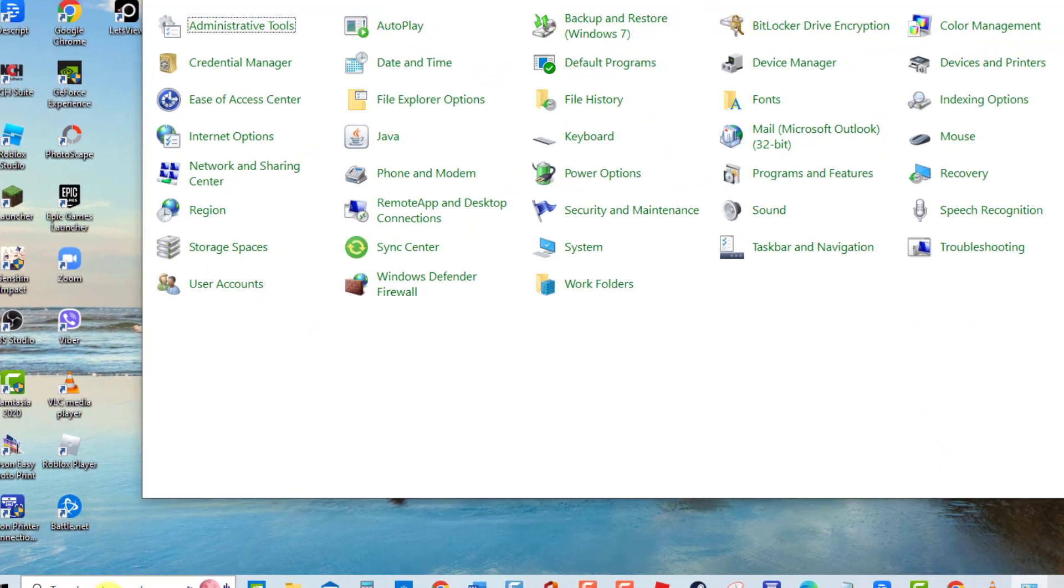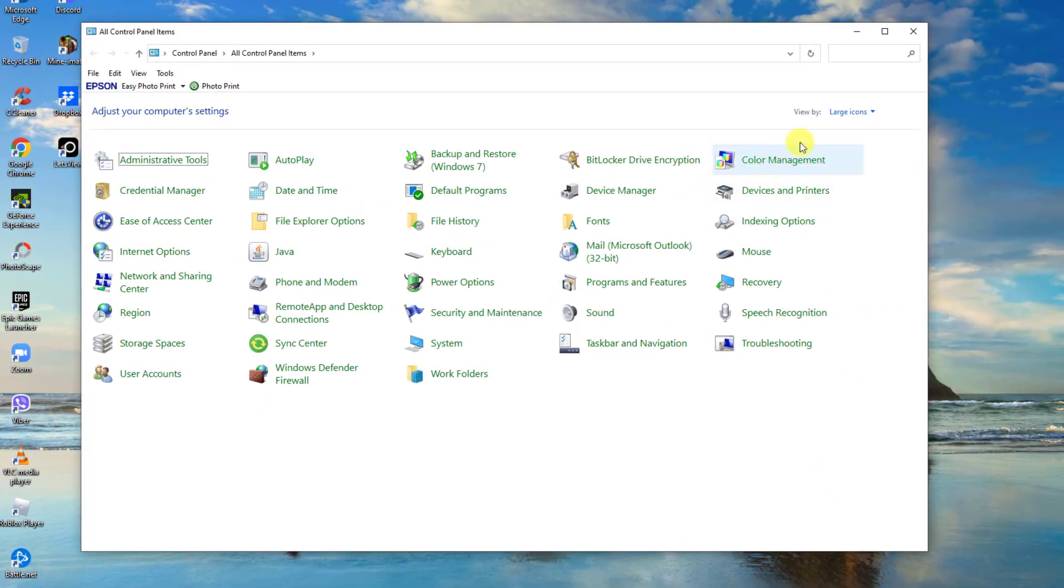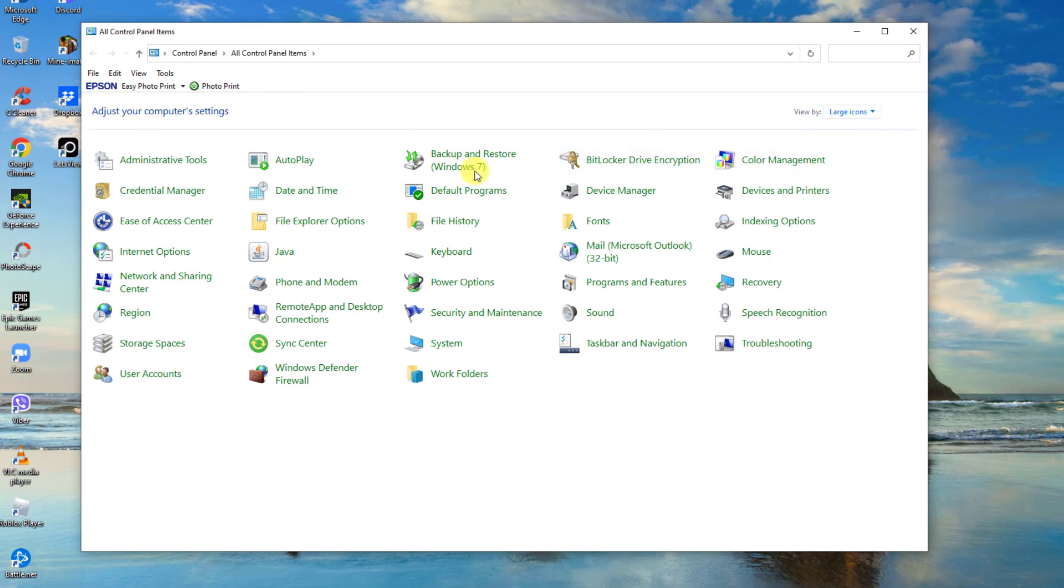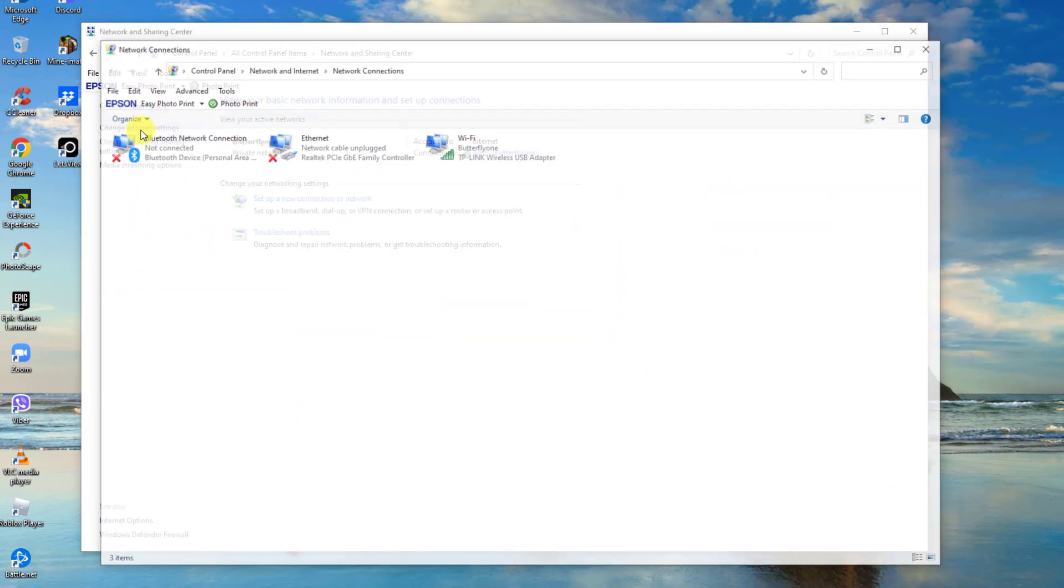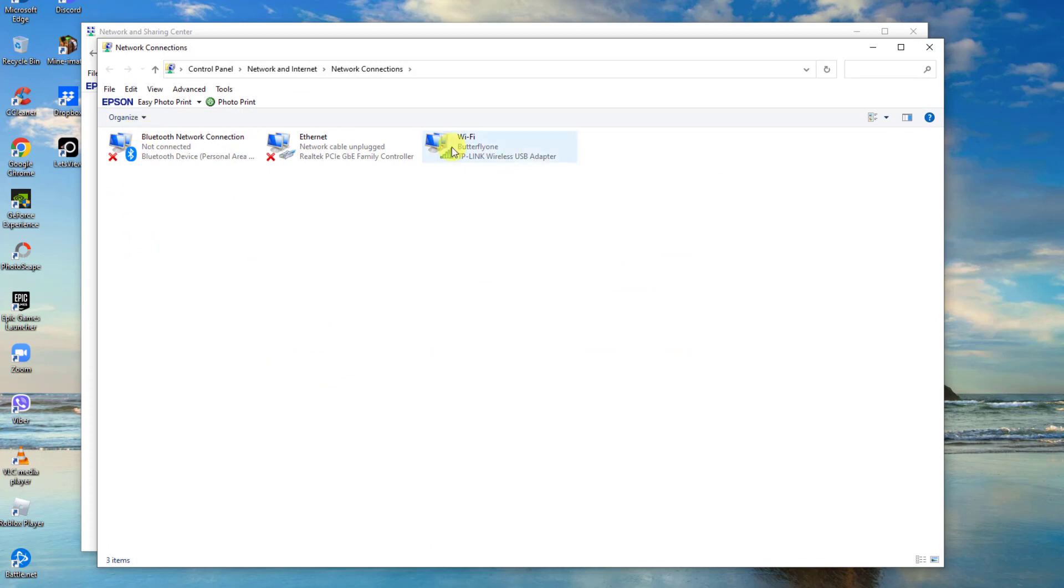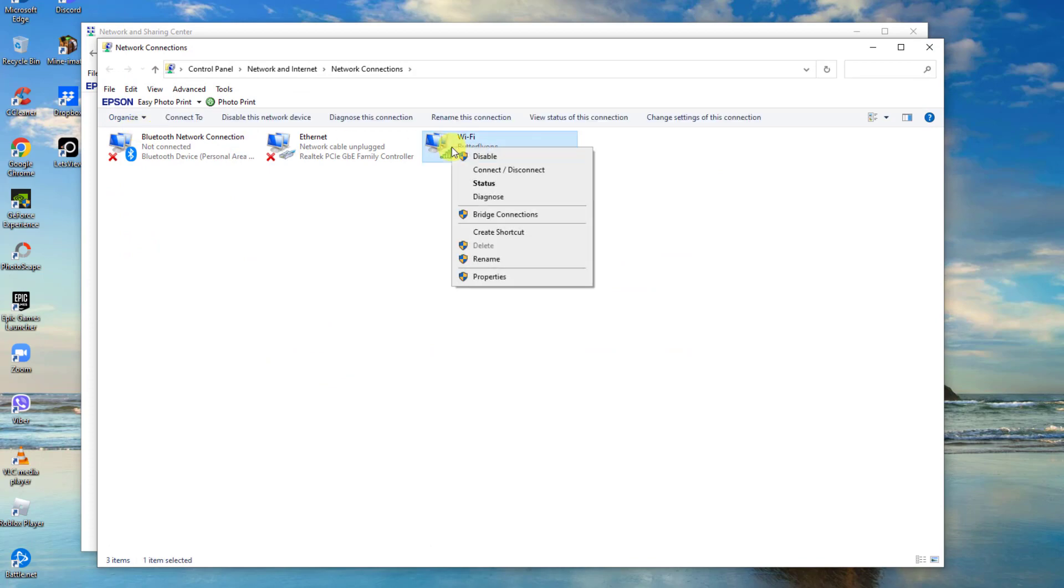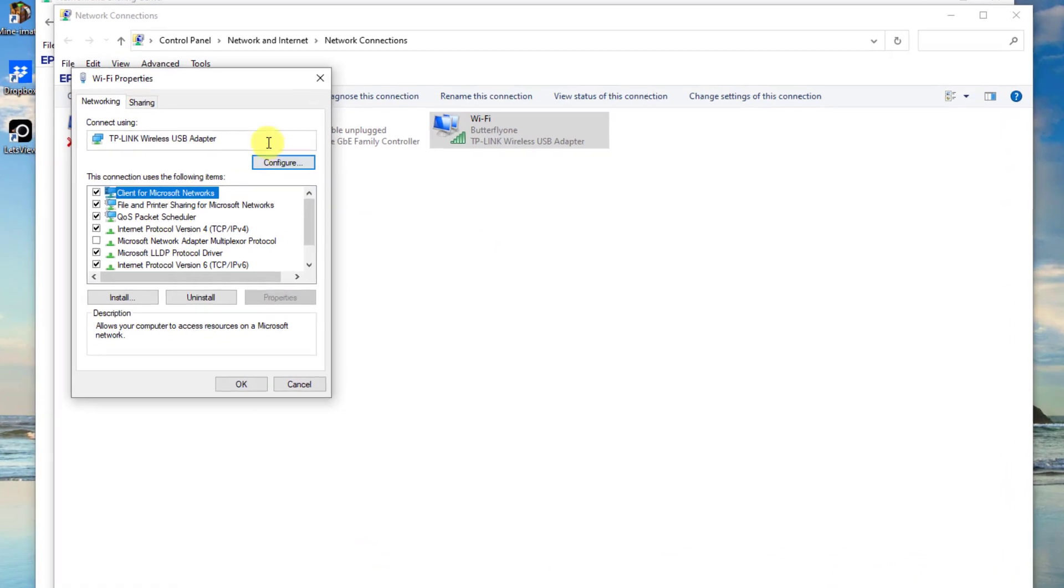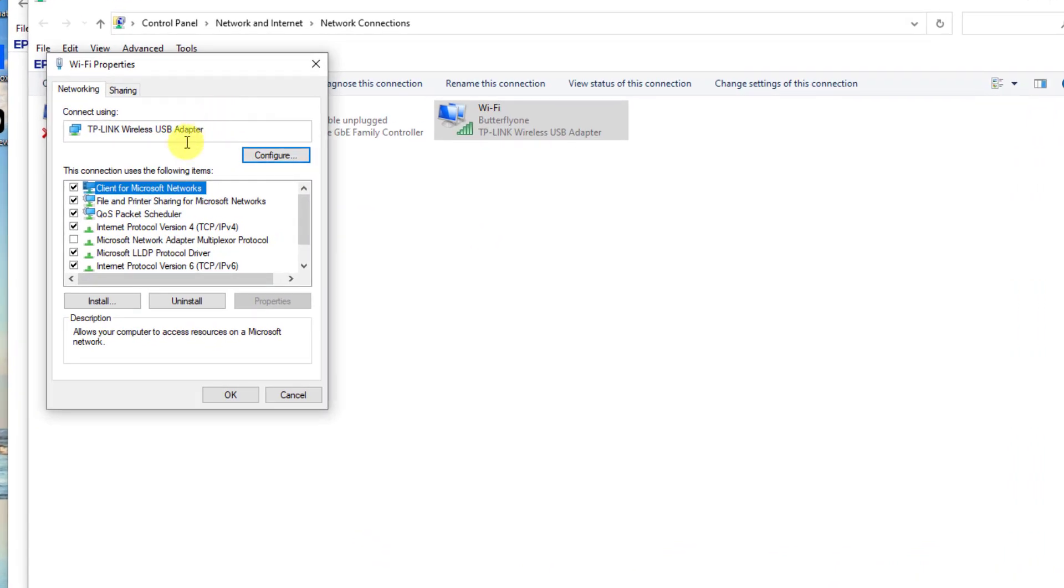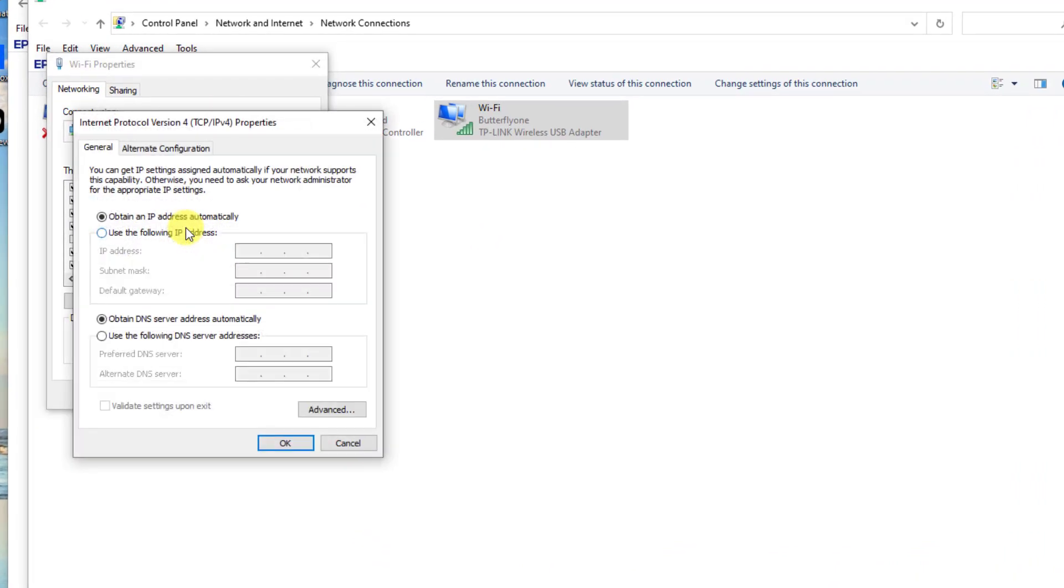Make sure View By Category is set to either Large or Small Icons, then click Network and Sharing Center, then click Change Adapter Settings at left pane. Right-click on your Wi-Fi network and click Properties from the drop-down menu. Next, double-click on Internet Protocol Version 4 TCP IPv4.